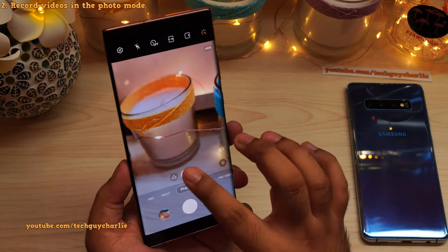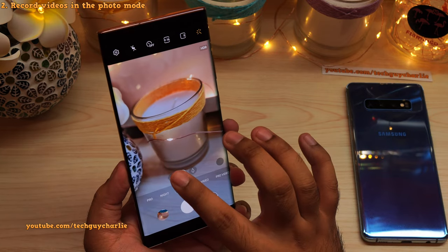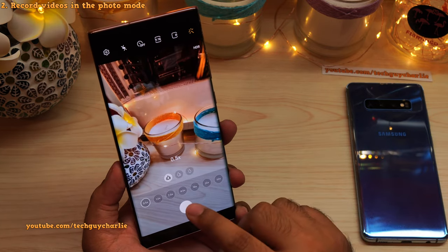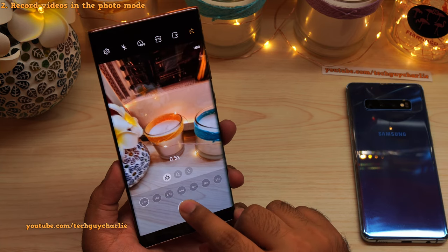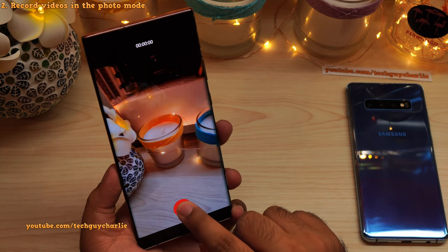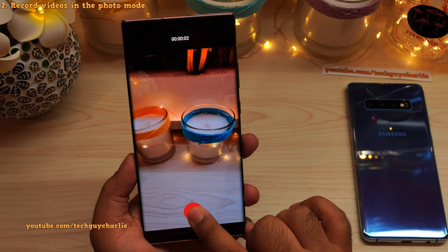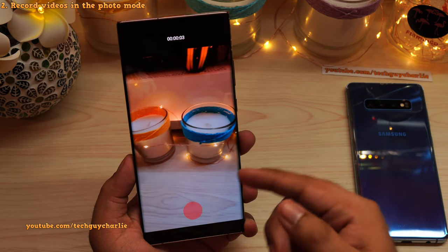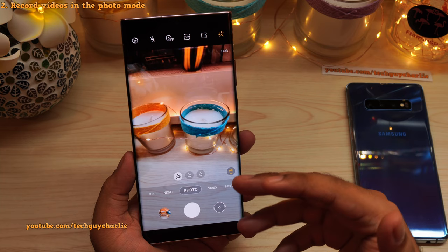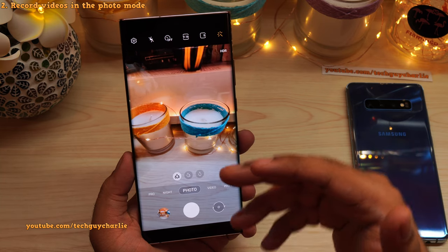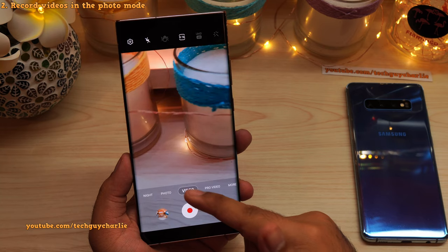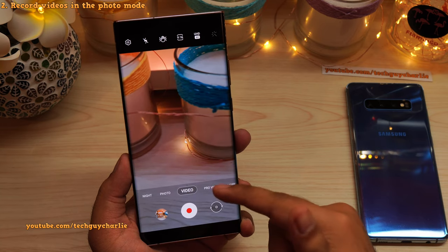Here's a tip: if you want to use the ultra wide angle lens to record videos in photo mode, select the lens first and then press and hold the camera shutter button, and the phone will record a video. The same goes for the telephoto lens. This is one of the most useful features on this phone because you don't have to waste time switching the camera mode from photo to video.